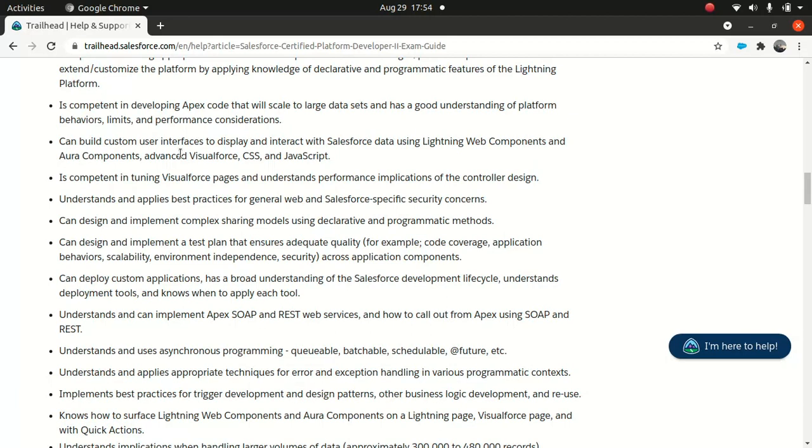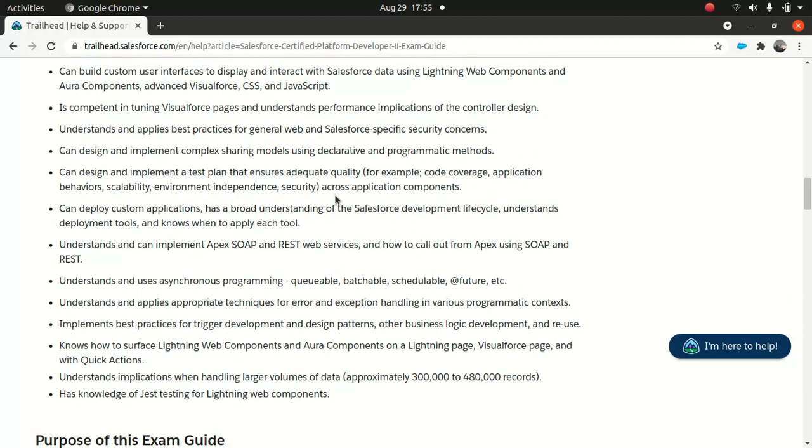Salesforce is trying to bring most features from Aura component to LWC, so knowledge of Aura and LWC will be highly beneficial. Visual Force best practices and security - security is very important. You should know concepts like with sharing, without sharing, and that's pretty basic. Use of profiles, roles, complex sharing models like declarative and programmatic methods. What happens if you use sharing within a without sharing block - you should have fairly decent understanding.